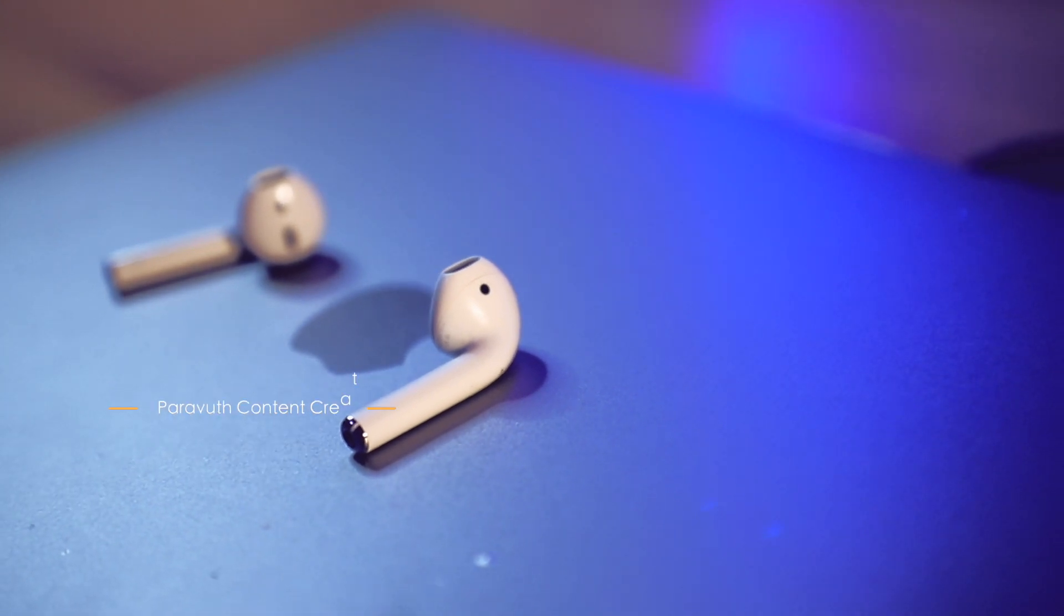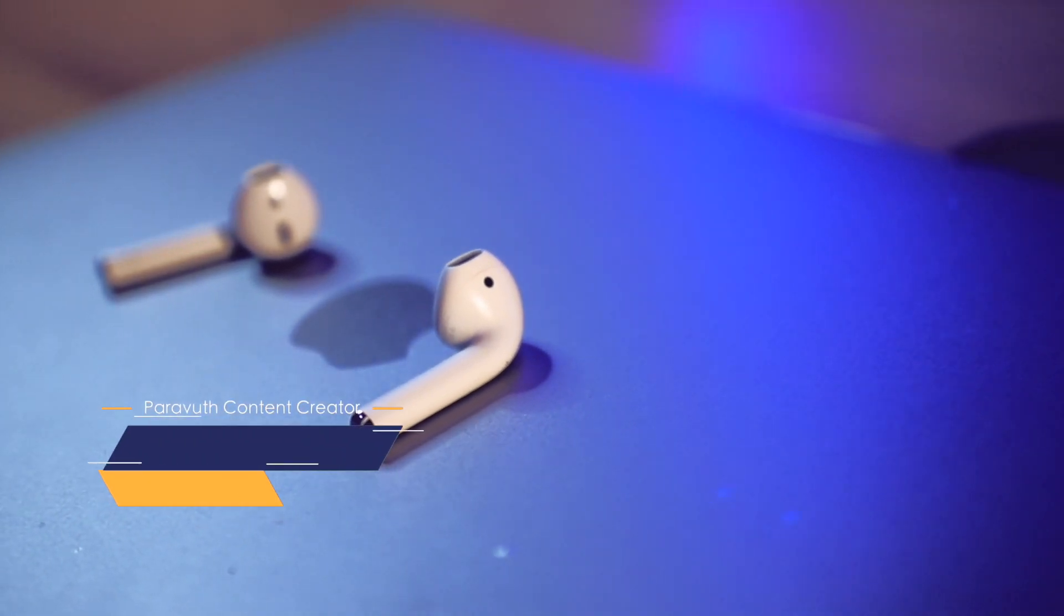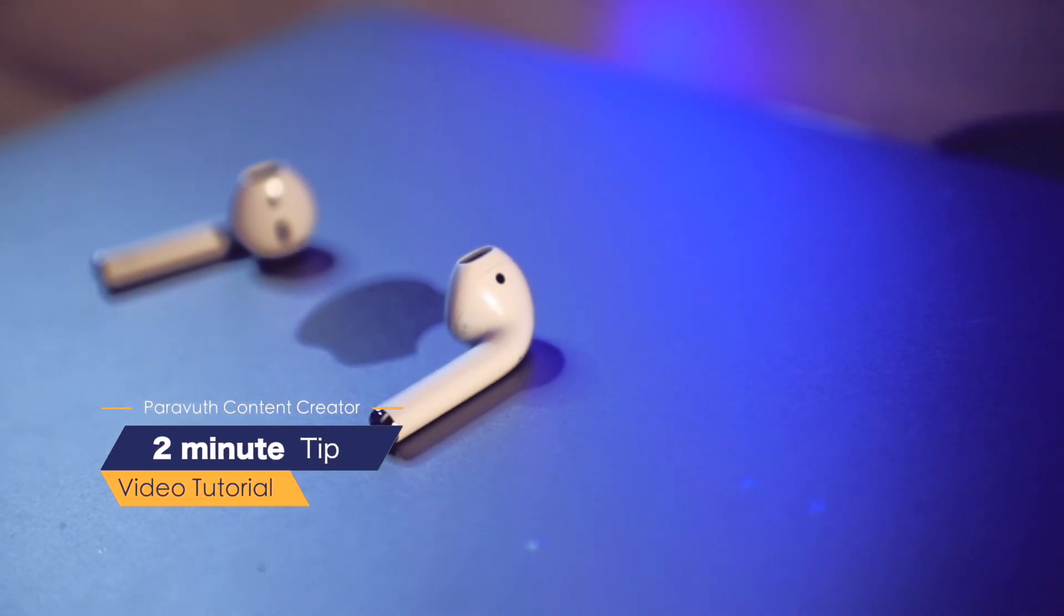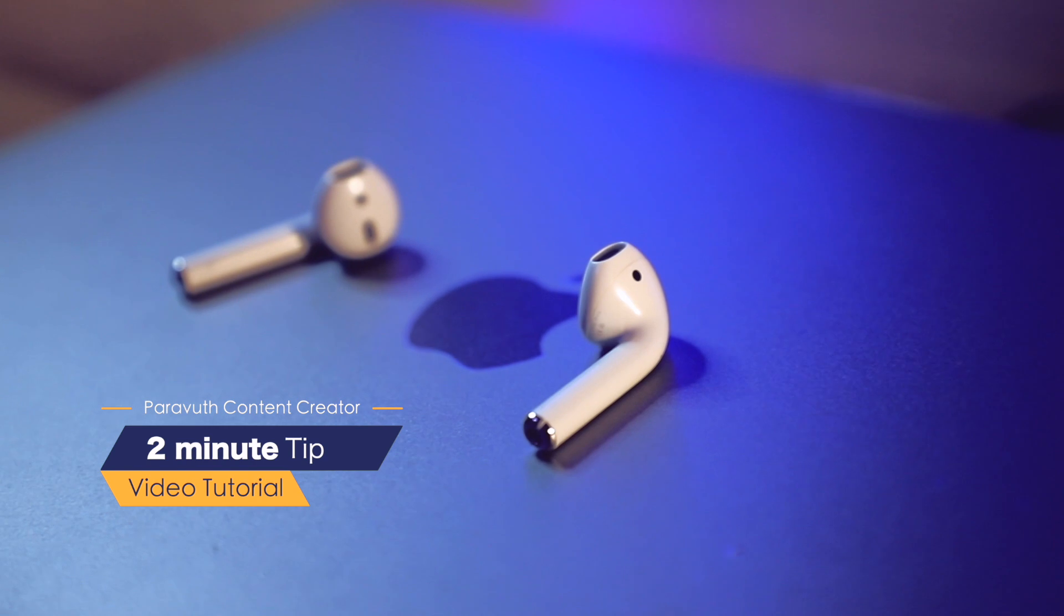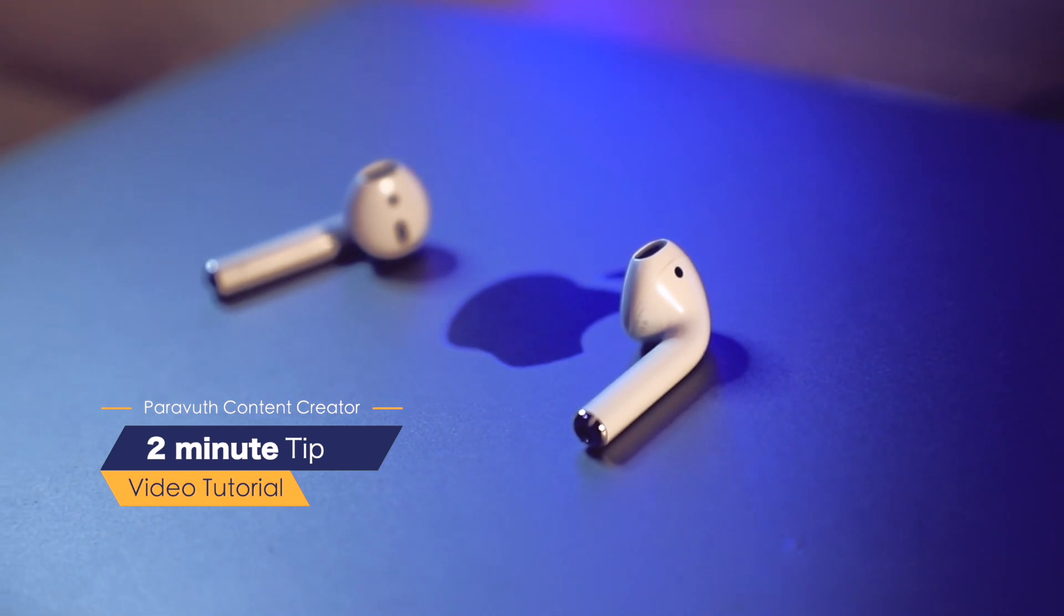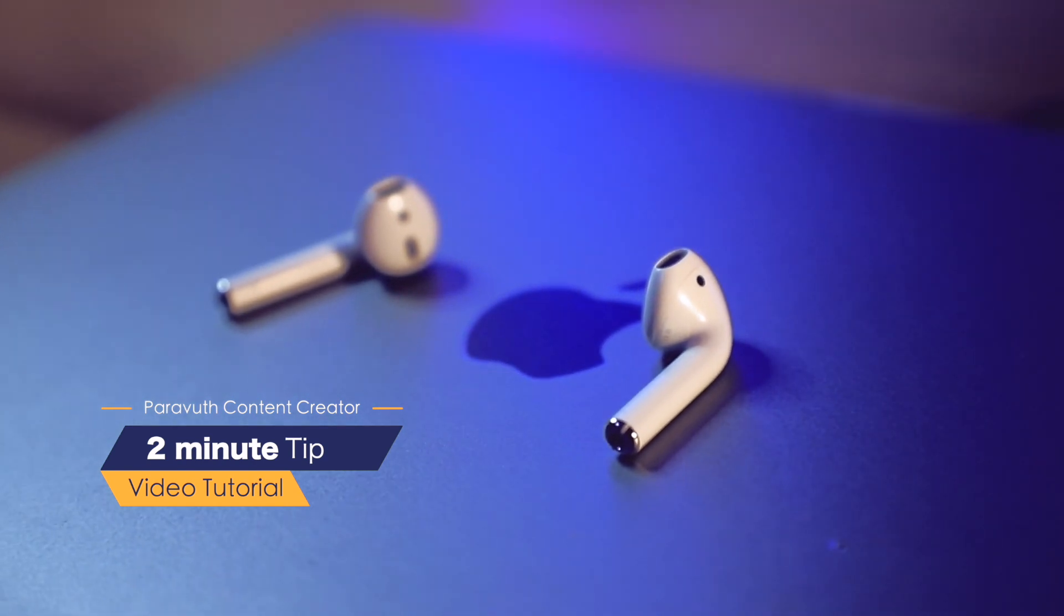Hi guys, welcome back to my 2-minute tip video. In today's video I'm going to show you how to fix the audio problem on your AirPods.